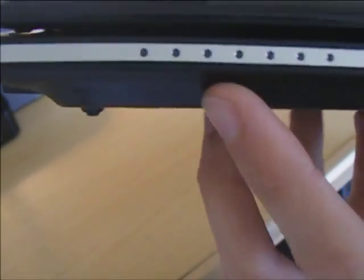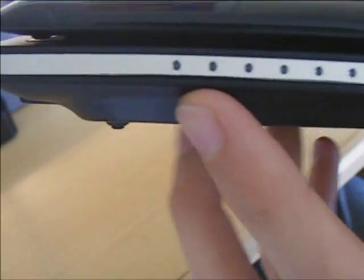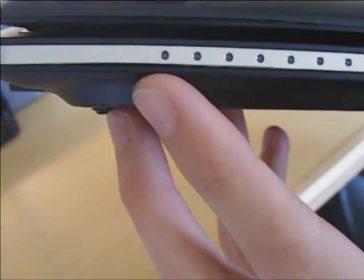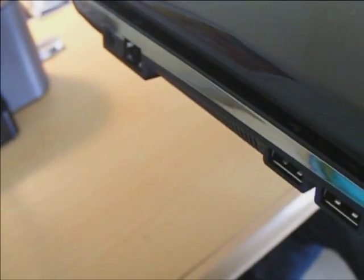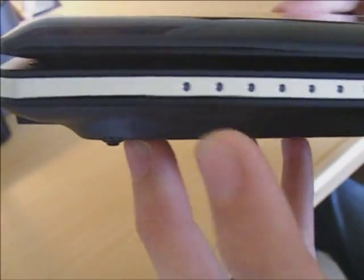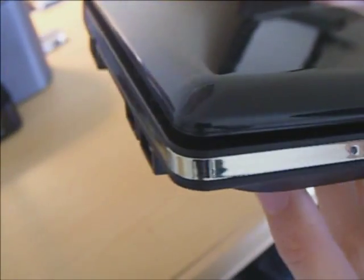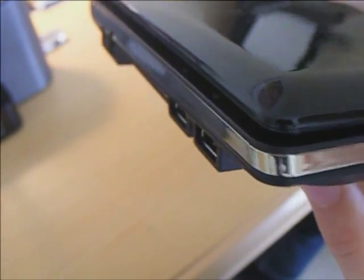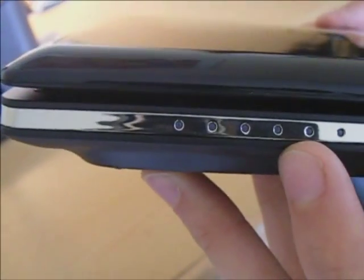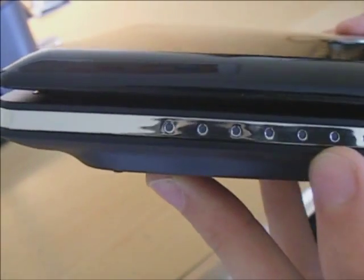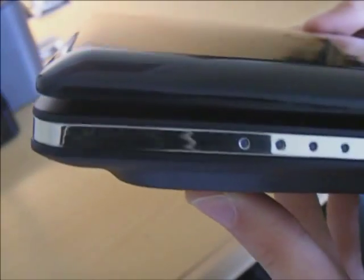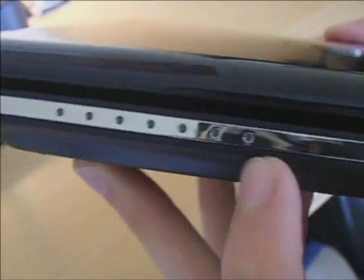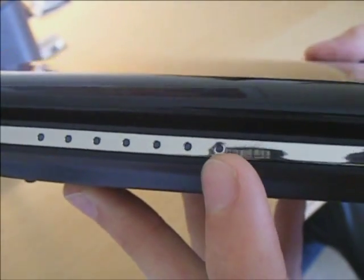On the front, we have seven status indicator LEDs. We've got num lock, caps lock, scroll lock, hard drive activity, Wi-Fi charging LED. This goes orange when you're charging and green when it's fully charged and you've got your power LED there as well.